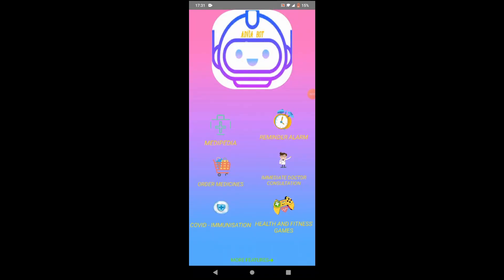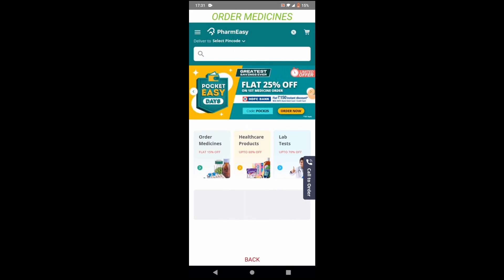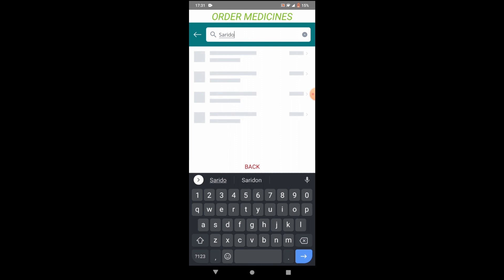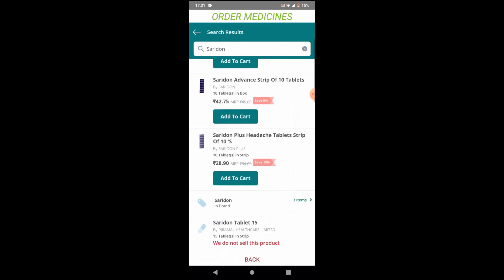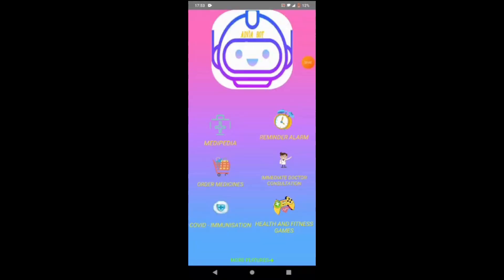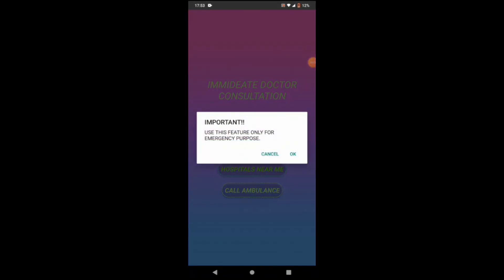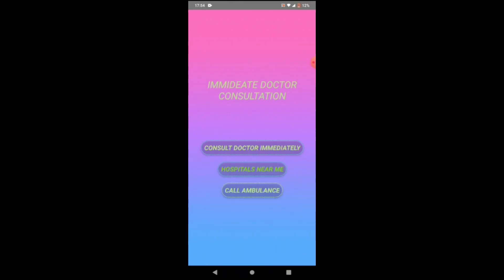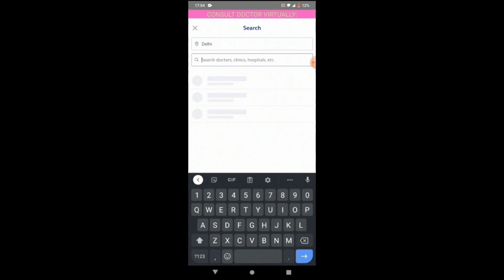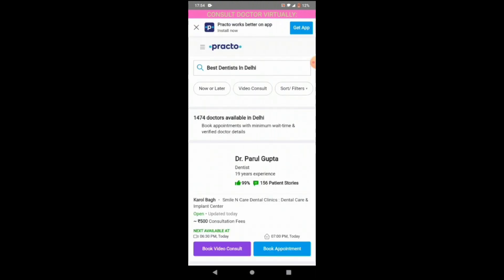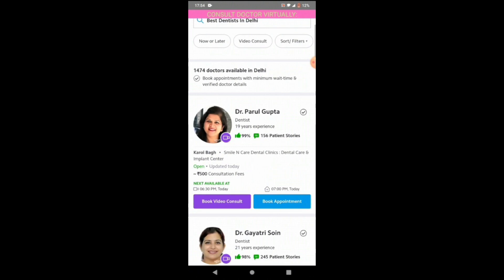Our fourth feature is Order Medicines. Here you can search the name of the medicine you want, and you will get the particular results — for example, searching Ceridone. Our fifth feature is Immediate Doctor Consultation. When you go here, it gives an alert to use this feature for emergency purposes. Then when I go to 'Consult Doctor Immediately,' I just have to select the type of doctor I want, and I can consult them immediately.